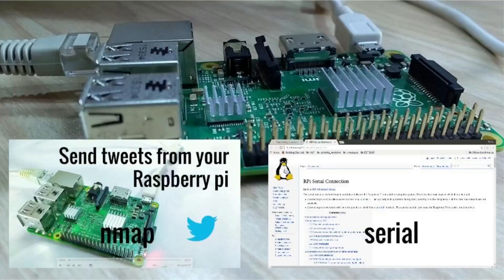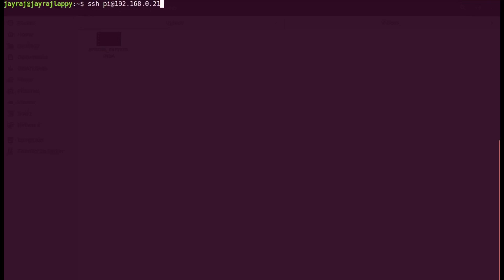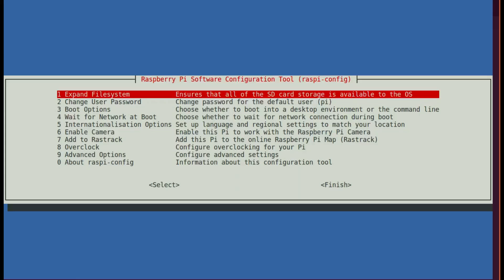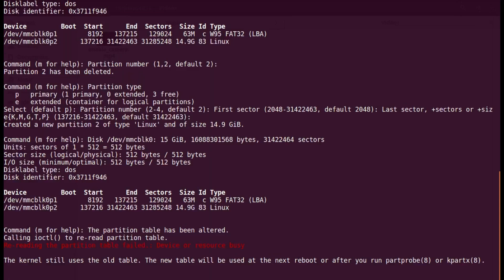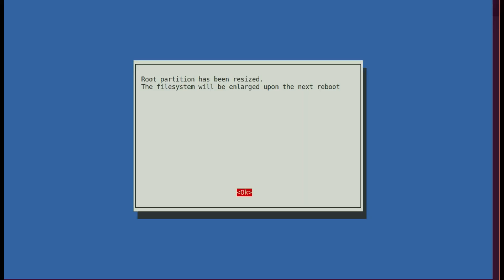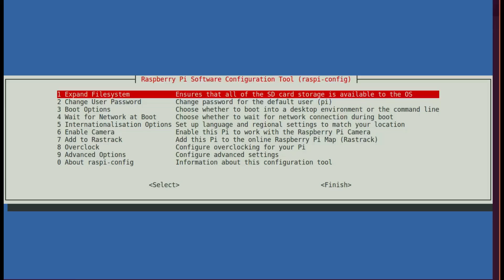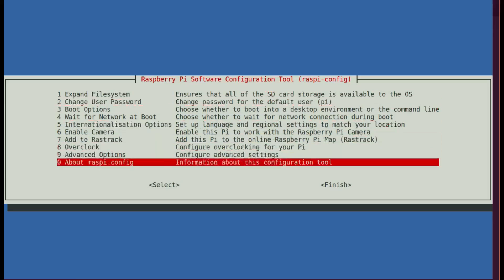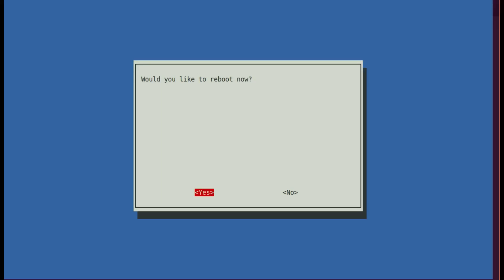Now we will access our headless Raspberry Pi using its IP address with the help of SSH command. First thing to do is expand its file system. Do sudo raspi-config, expand file system, then exit the configuration menu and it will ask you to reboot the Raspberry Pi.